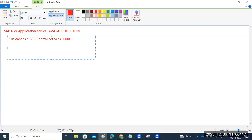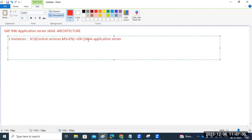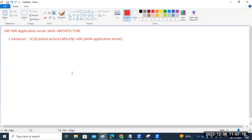One instance is the SCS — Java SCS — which stands for Central Services. Central Services means the Message Server and Enqueue Server. The second instance is the Java Application Server. For ABAP we have the D instance number, and for Java we have the J instance number.